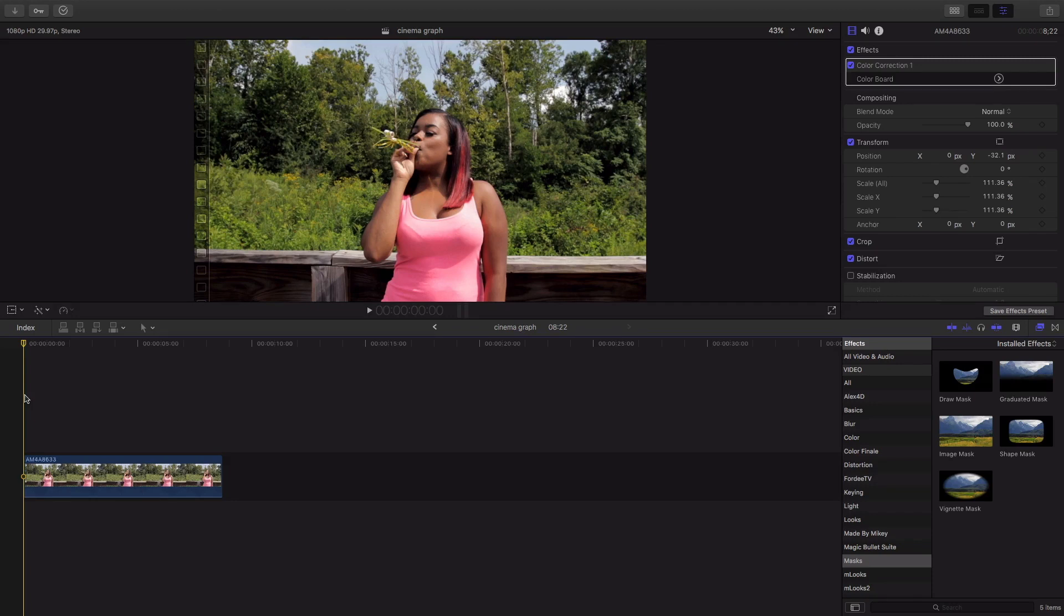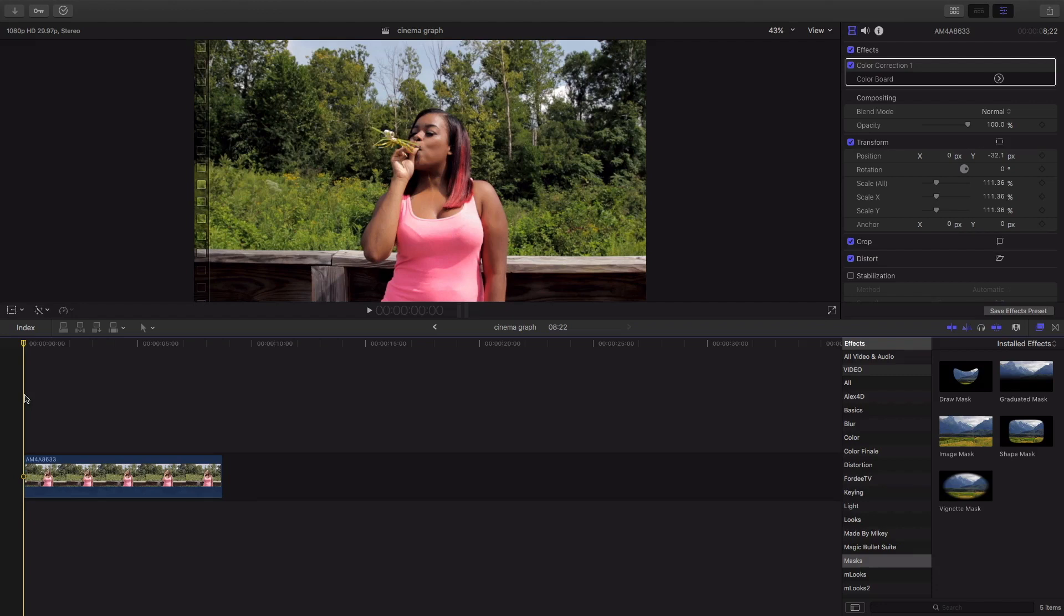Now when you shoot your cinemagraph the first step is you're gonna want to shoot on a very level surface so what I mean by that I'm talking shoot with a tripod or an extremely flat surface. Now I say this because any camera movement whatsoever is gonna make it trash it's not gonna work.